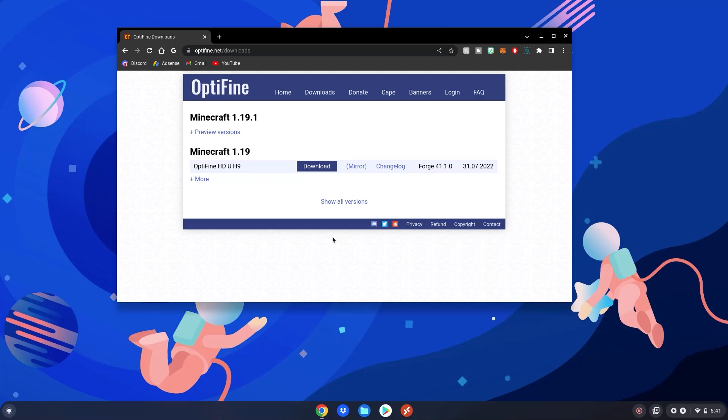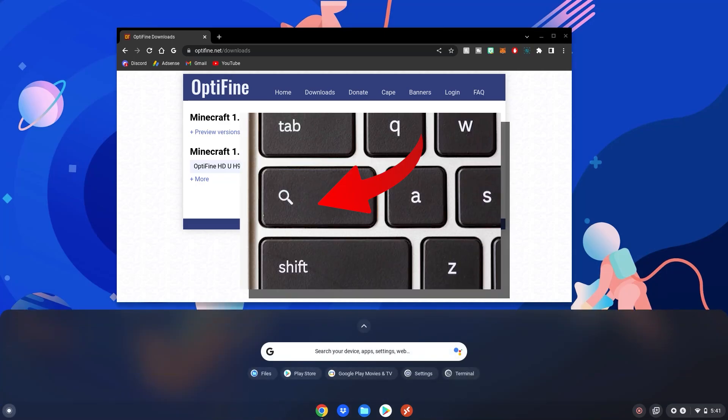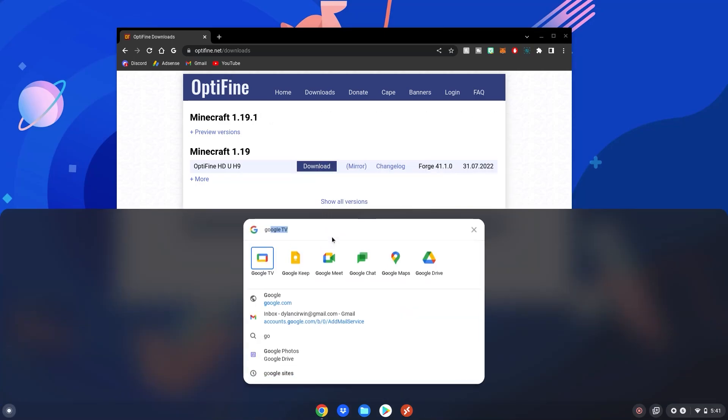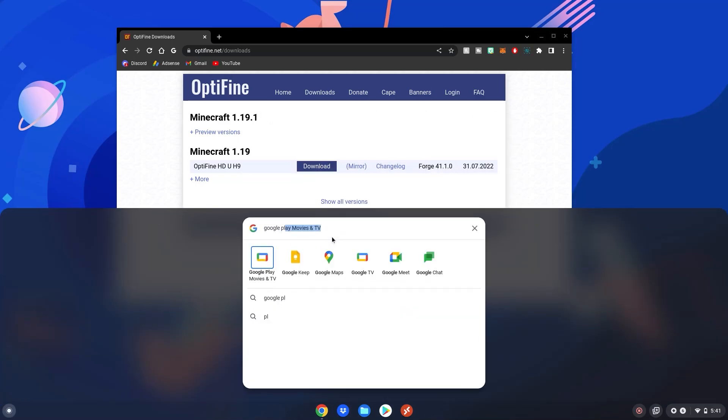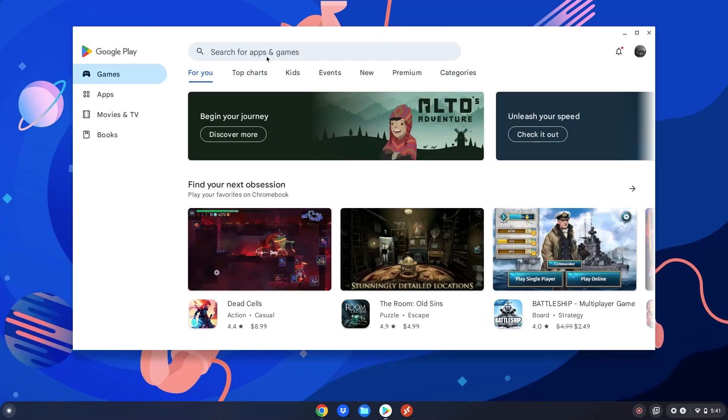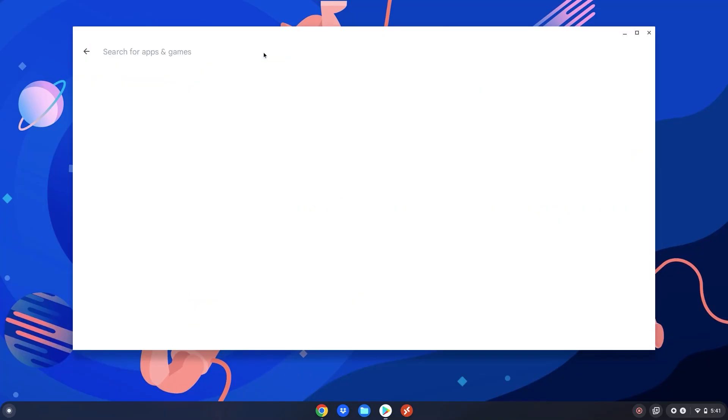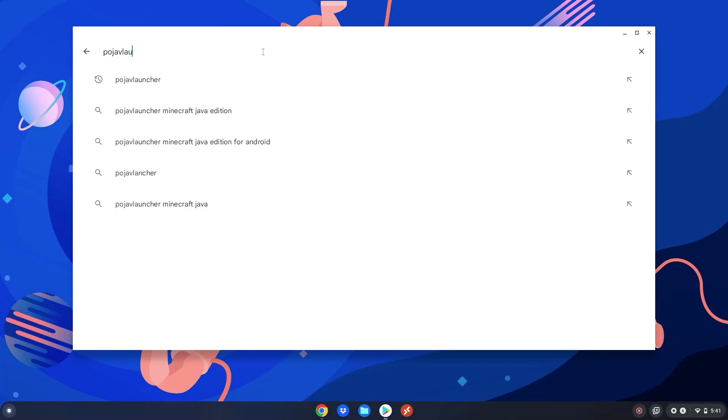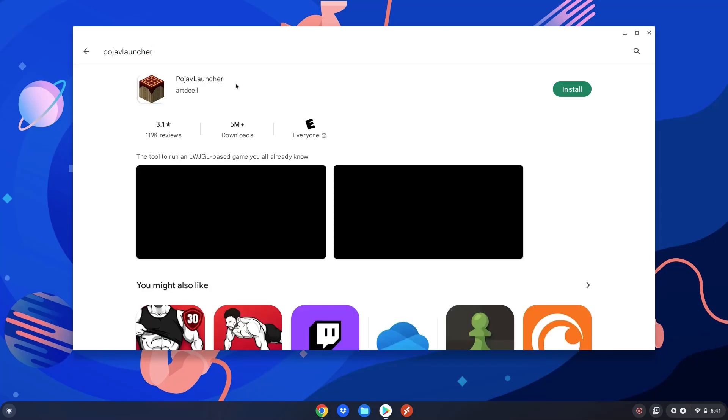After that, what you want to do is hit the menu key on your Chromebook and type Google Play Store and then click on the Play Store icon right here. Then what you want to do is click in the search bar and type pojavlauncher, then hit enter. Click install on this app right here, then wait for it to finish installing.